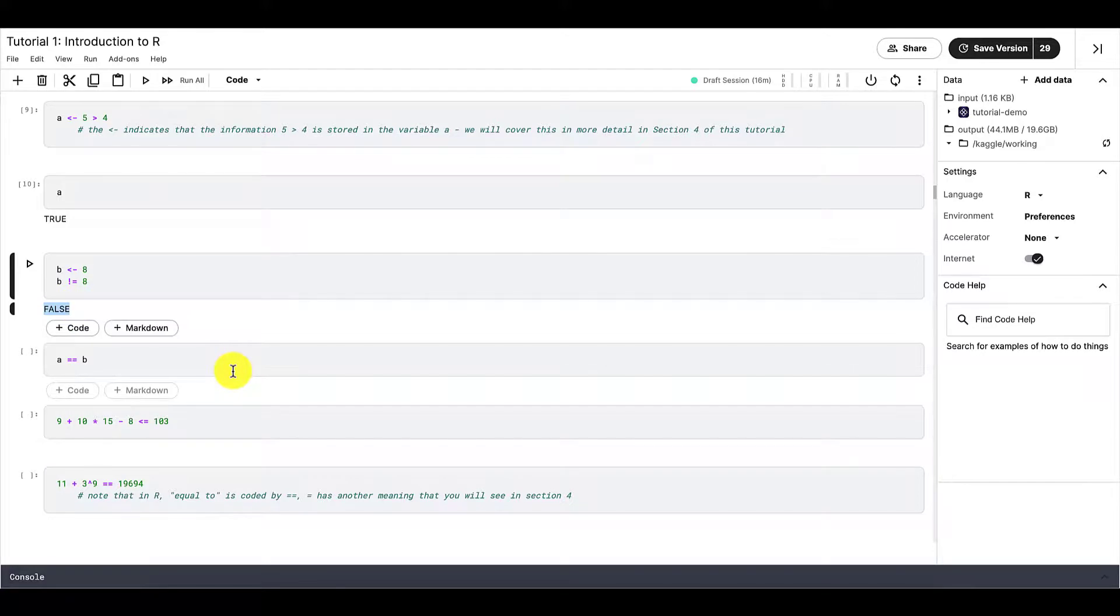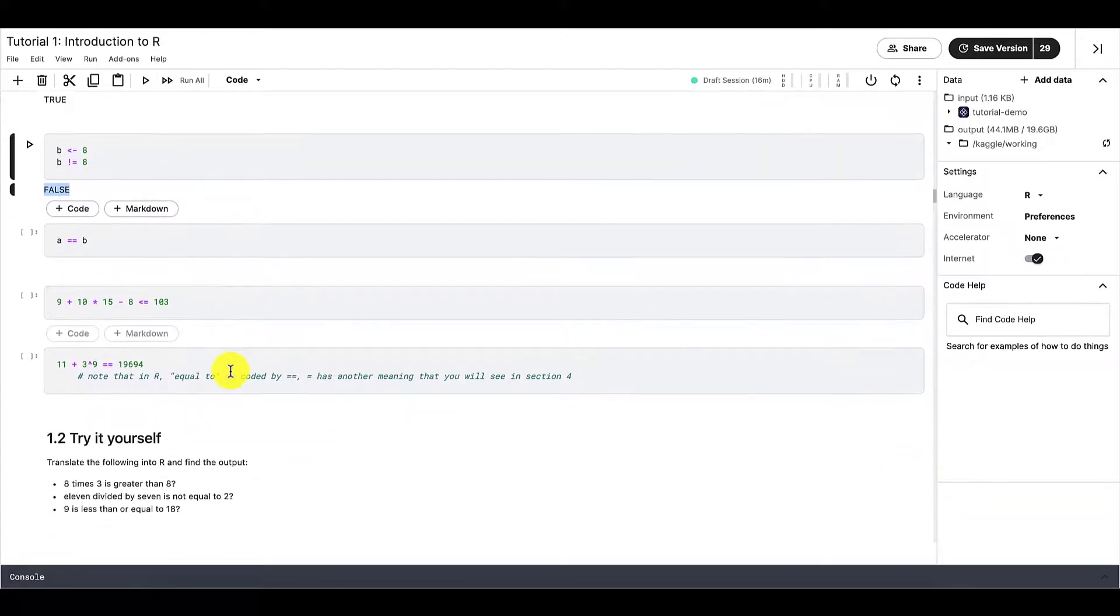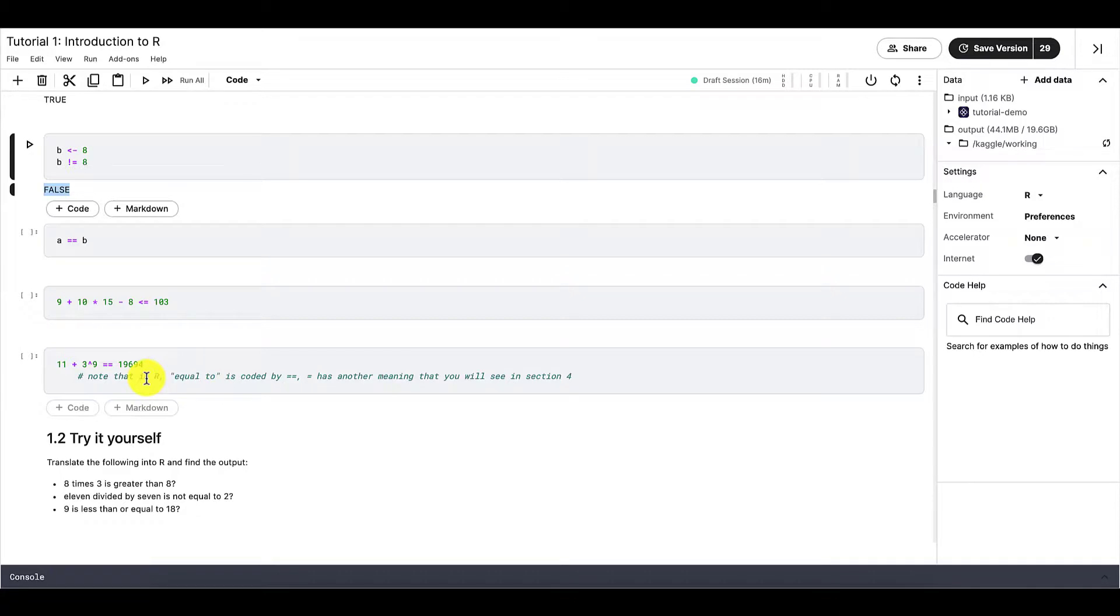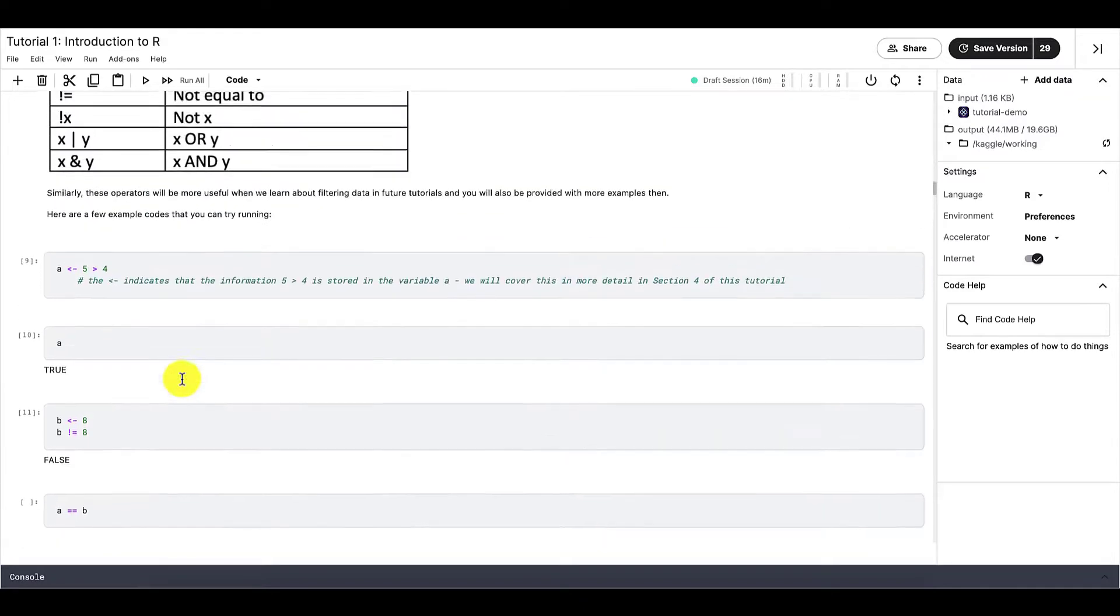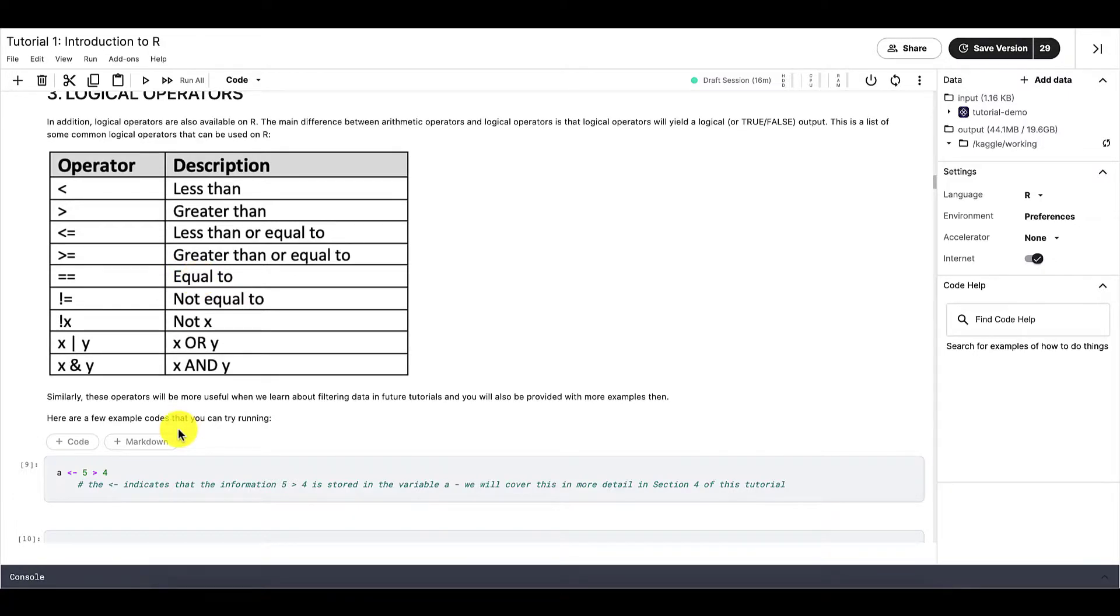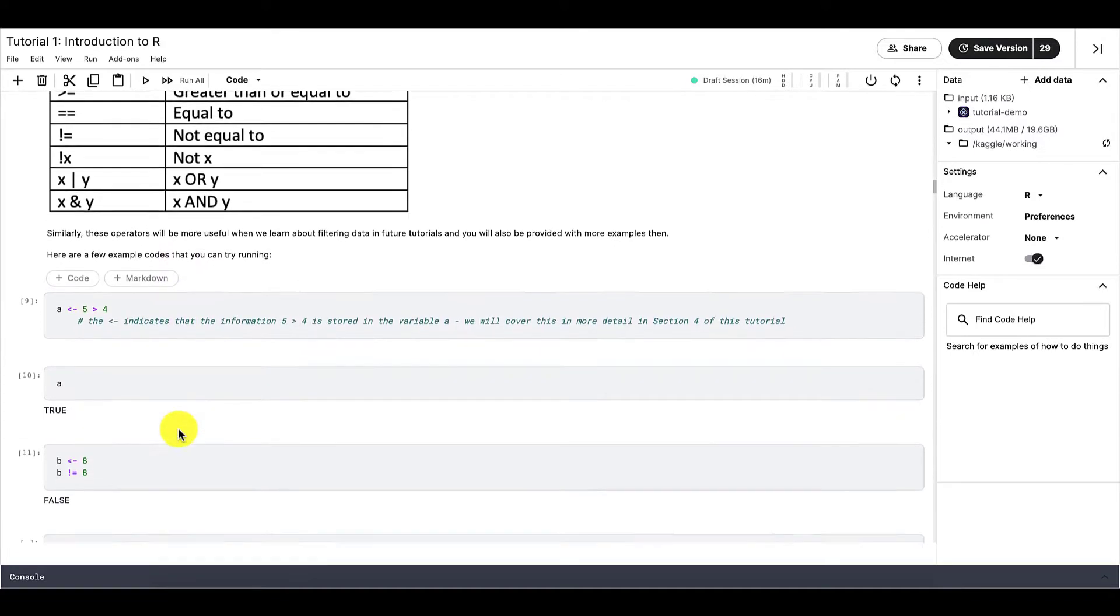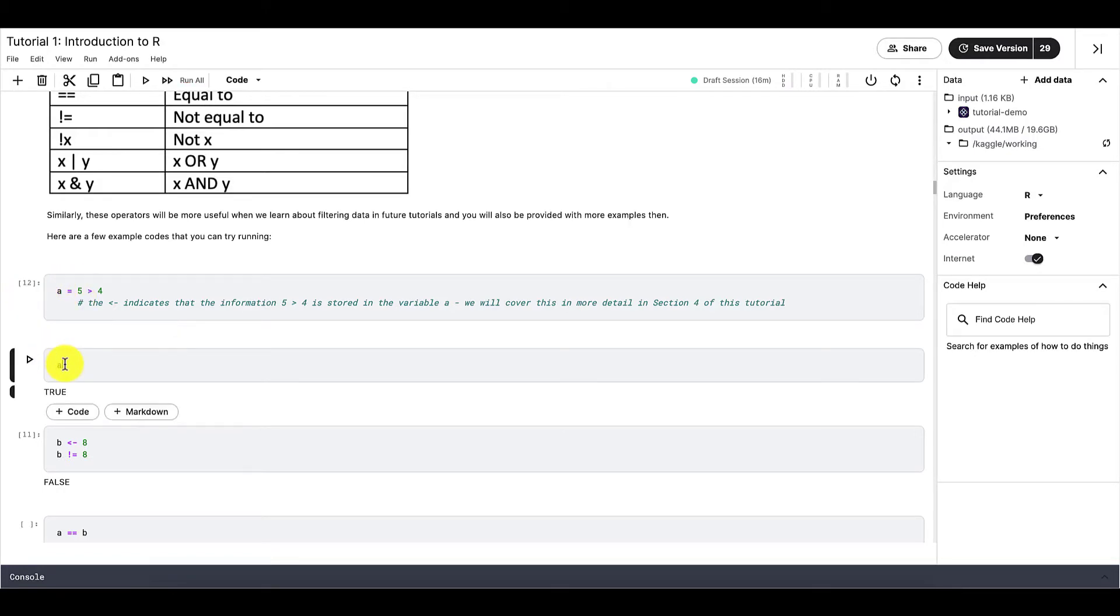And something I want to highlight is that in R, equal or equal to is signified by two equal signs like this. So if we scroll up to the table, it should be consistent. So here you see two equal signs instead of just one. When we use one equal sign, it has another meaning. And most of the time, the equal sign has the same meaning as this symbol right here, that we use to assign values to variables. So just something that I want to note.